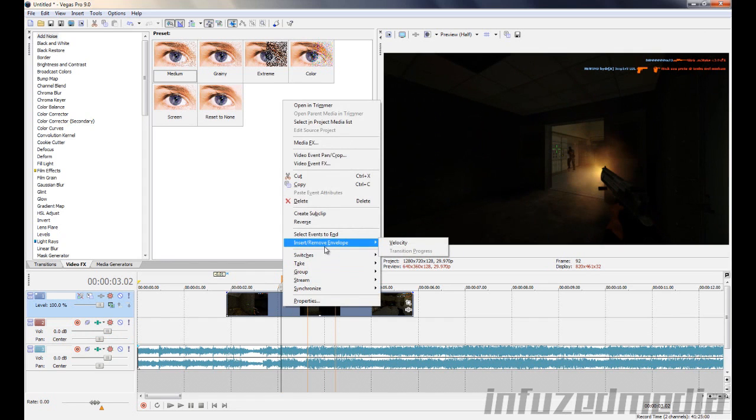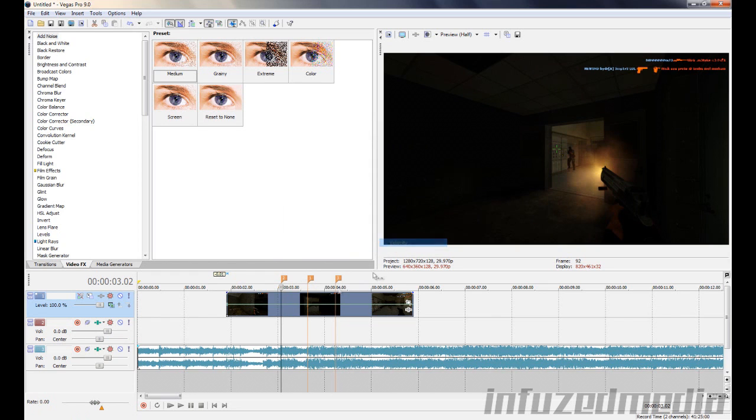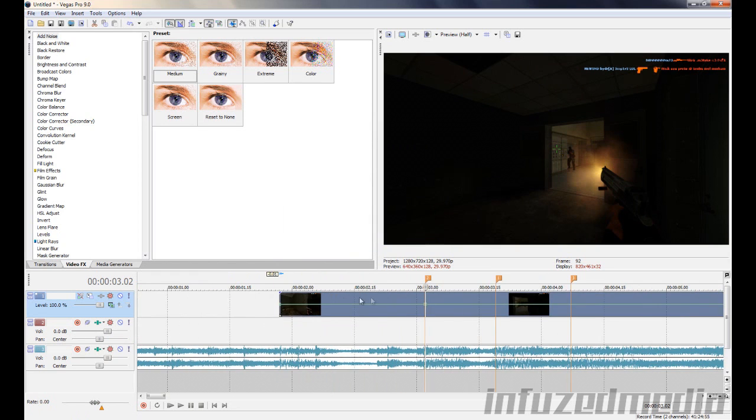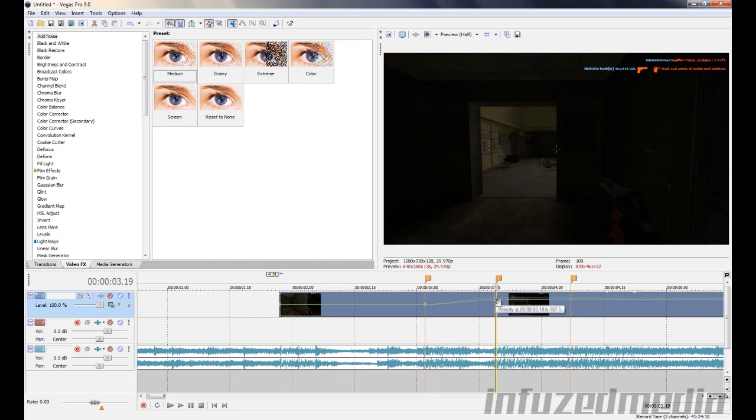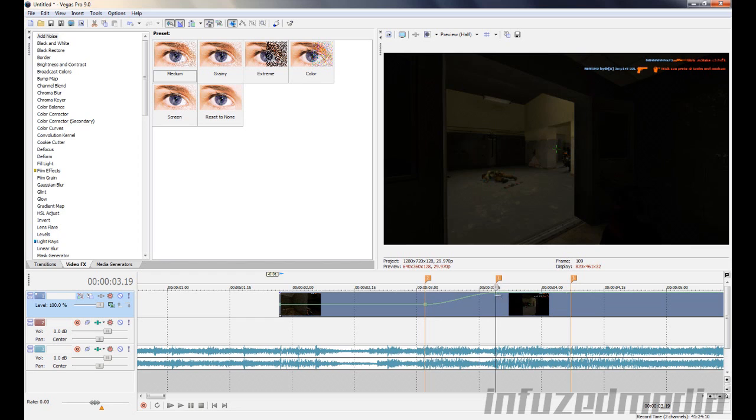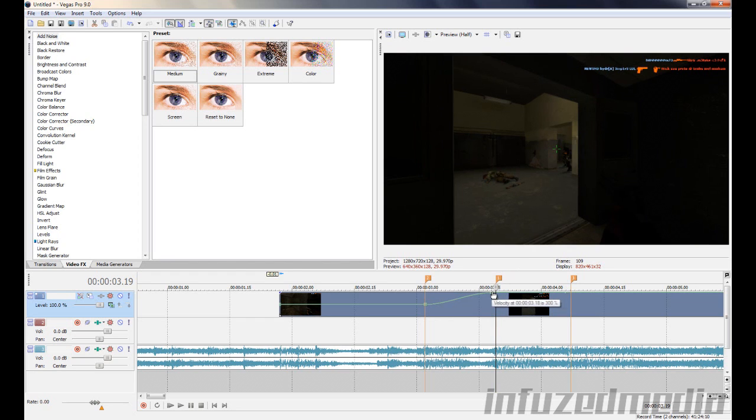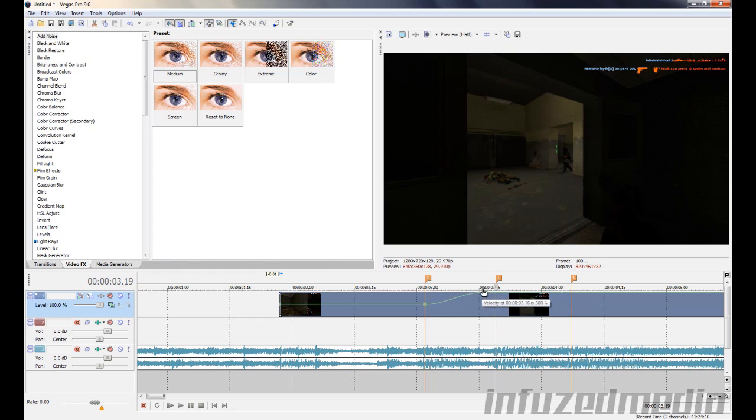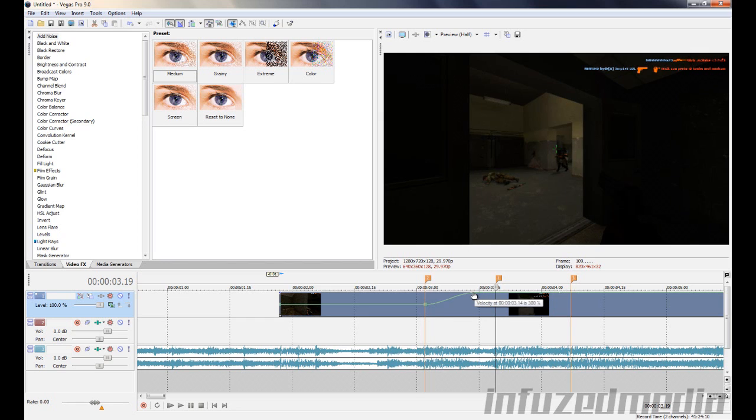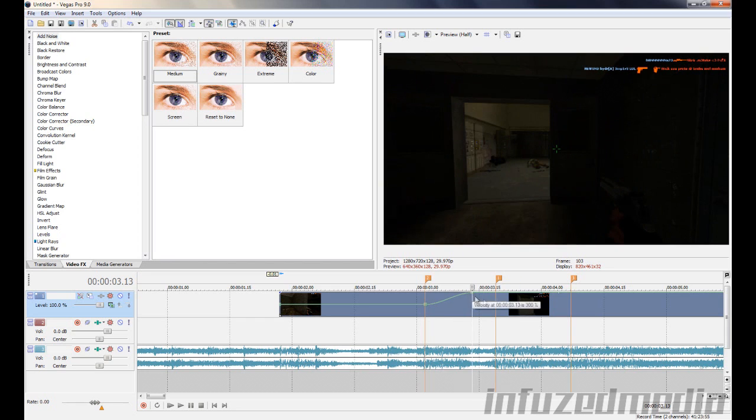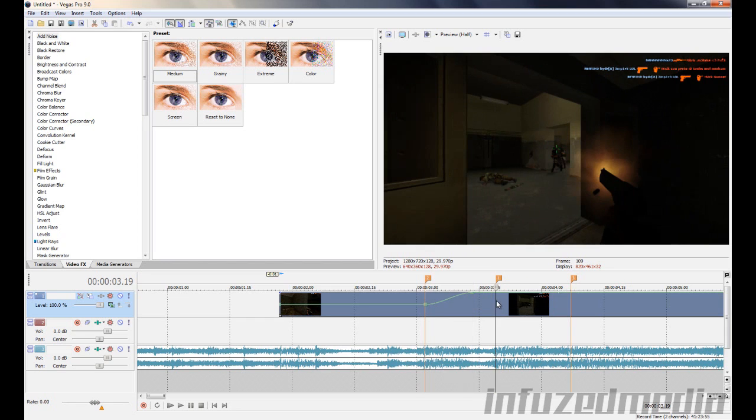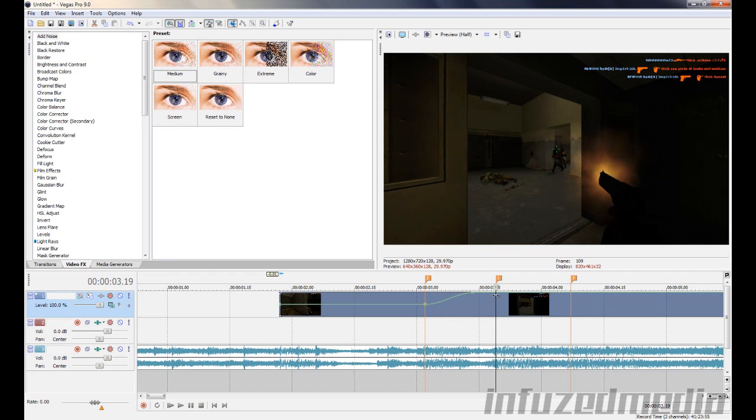So right-click on your footage, go insert remove envelope, and click velocity. Now you want to double-click on your first marker. Now I'll explain all these, where you double-click and everything in a second. And then you want to double-click again on your second marker, and then drag this up. But as you can see, it's still not sped up enough for it to be fast enough. So keep dragging this point closer, and keep your time indicator on the second beat, so you know when it's sped up enough. And right there, you can see he got shot. And, yeah, right there.